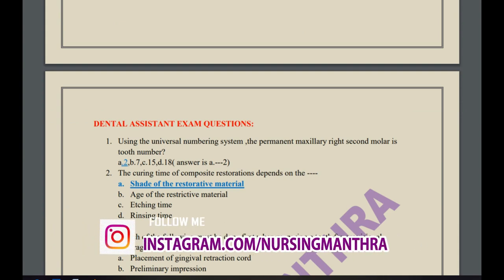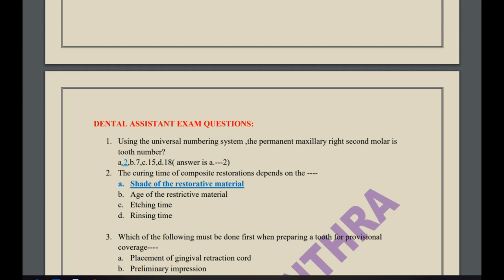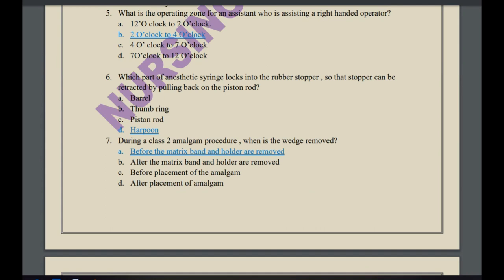The first question: using the universal numbering system, the permanent maxillary right second molar is tooth number — 2, 7, 15, or 18? The answer is tooth number 2, indicated by the blue shade. Next question: the curing time of composite restoration depends on the shade of the restorative material, the age of the material, etching time, or rinsing time? The correct answer is the shade of the restorative material.